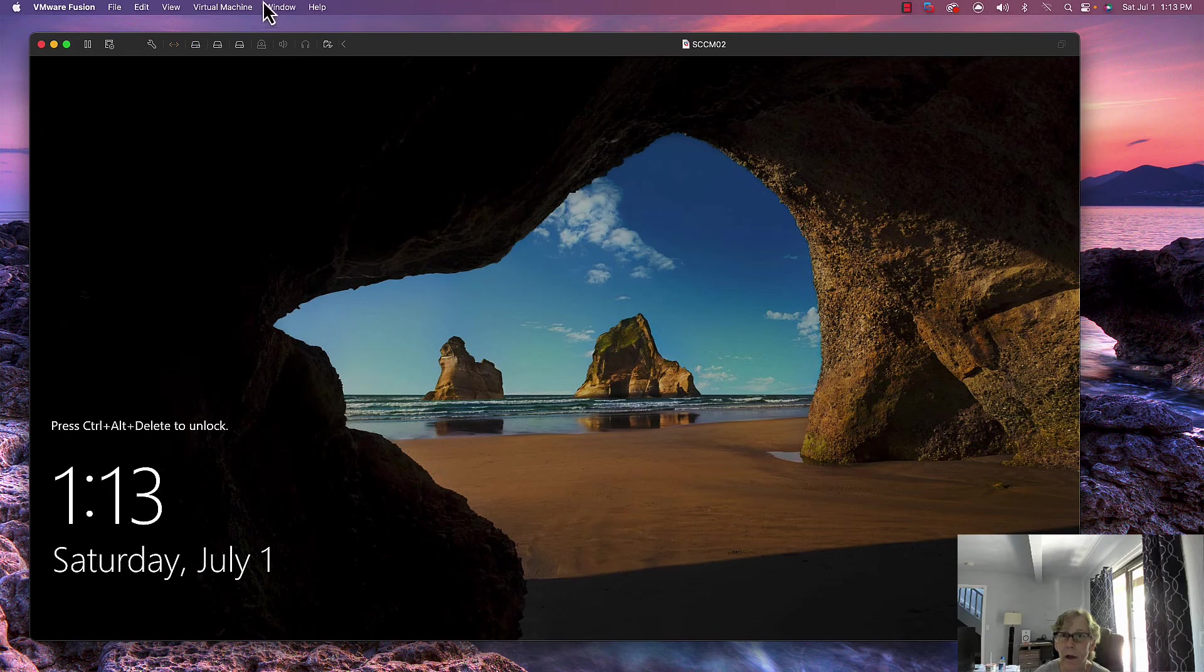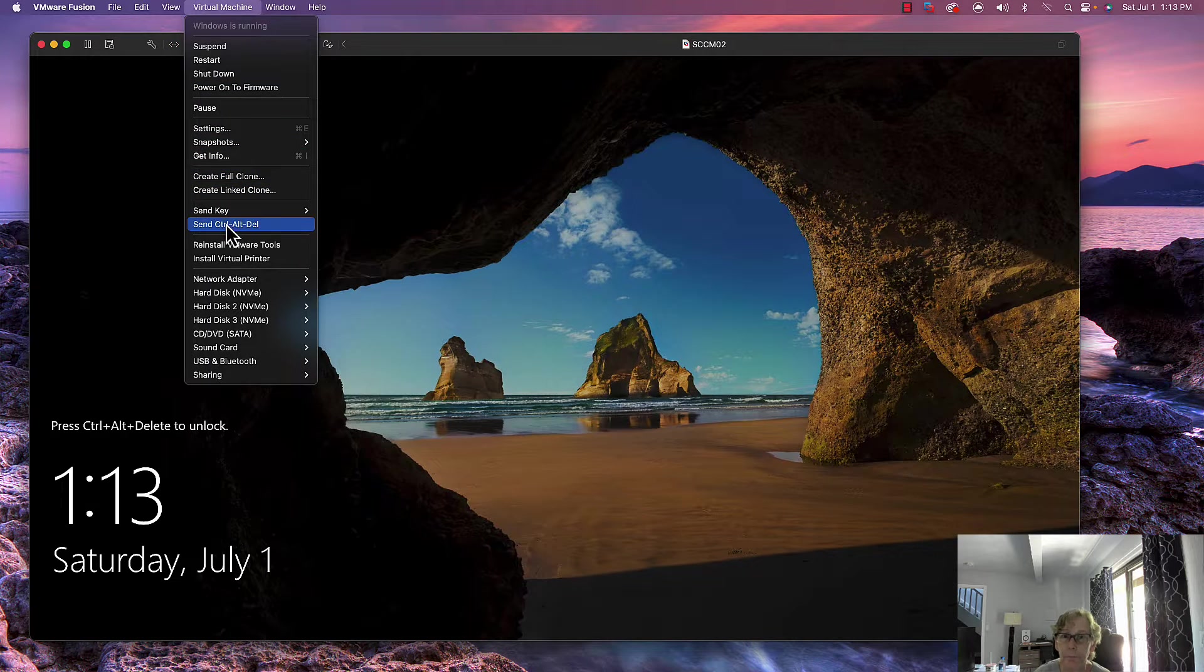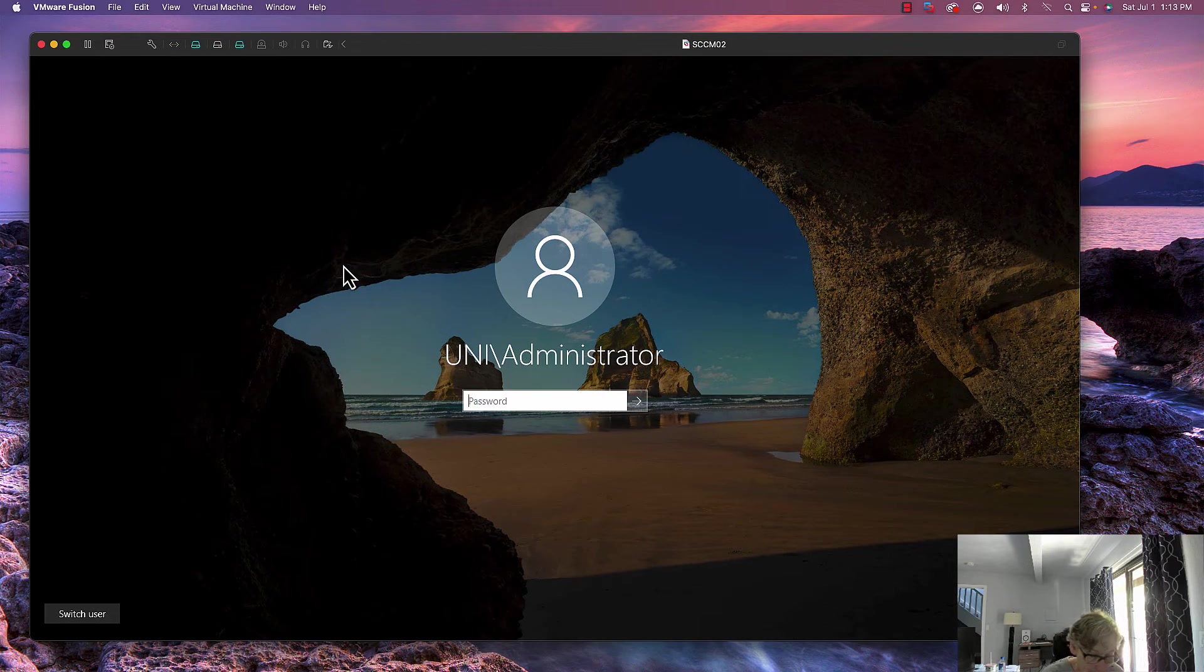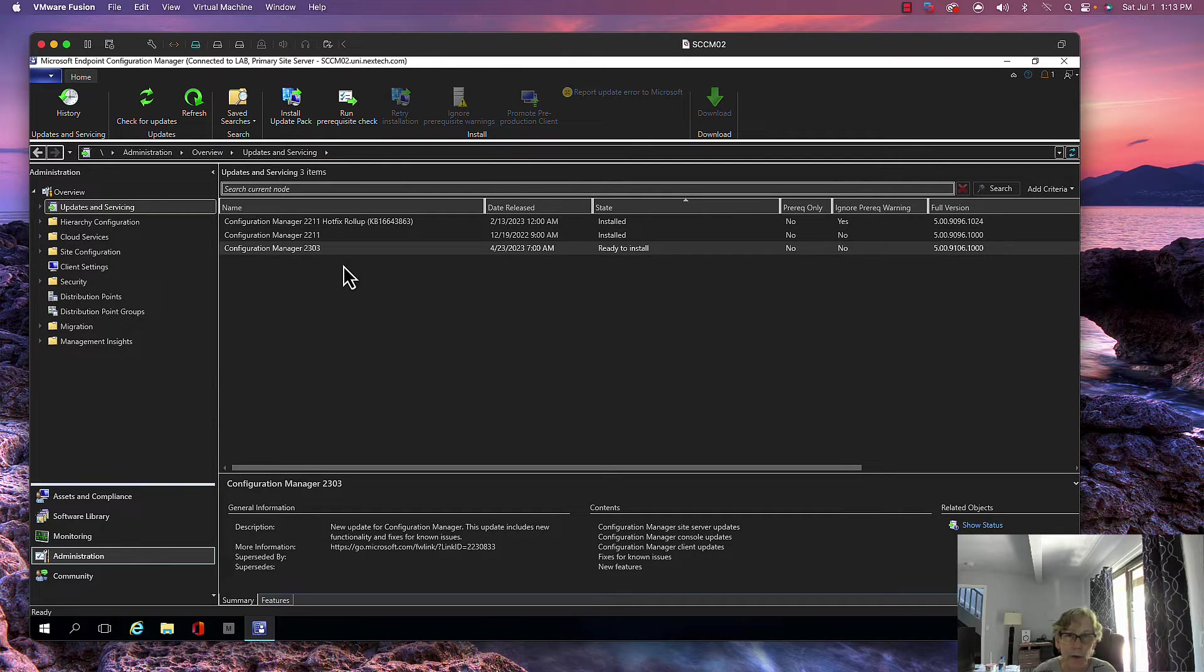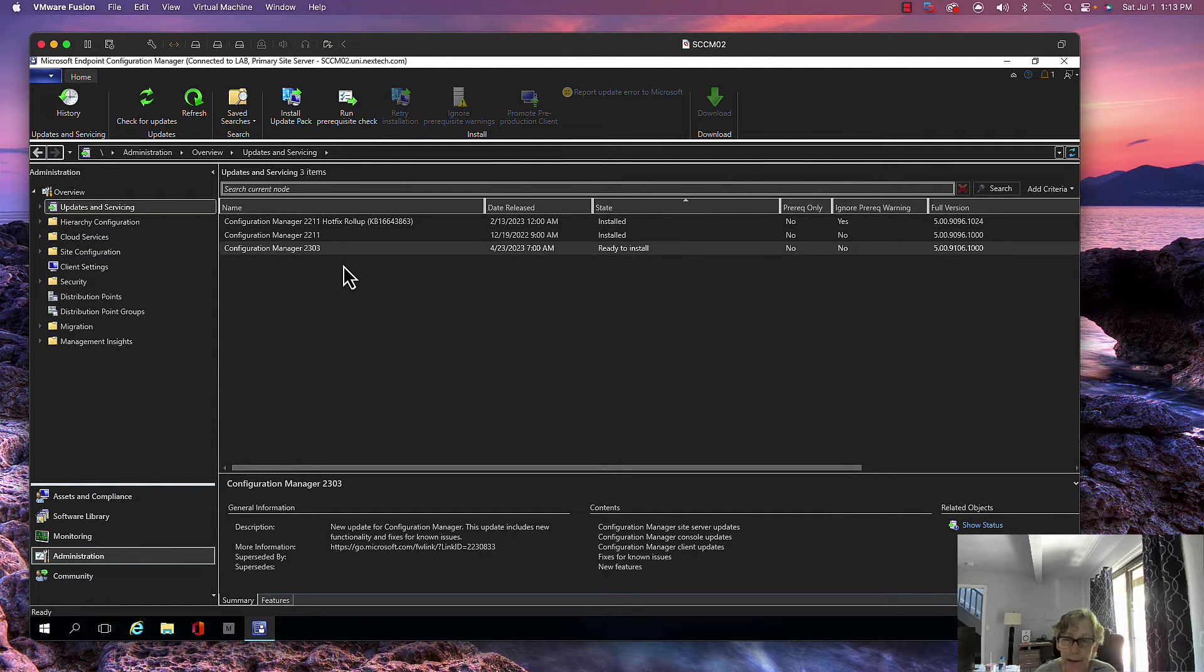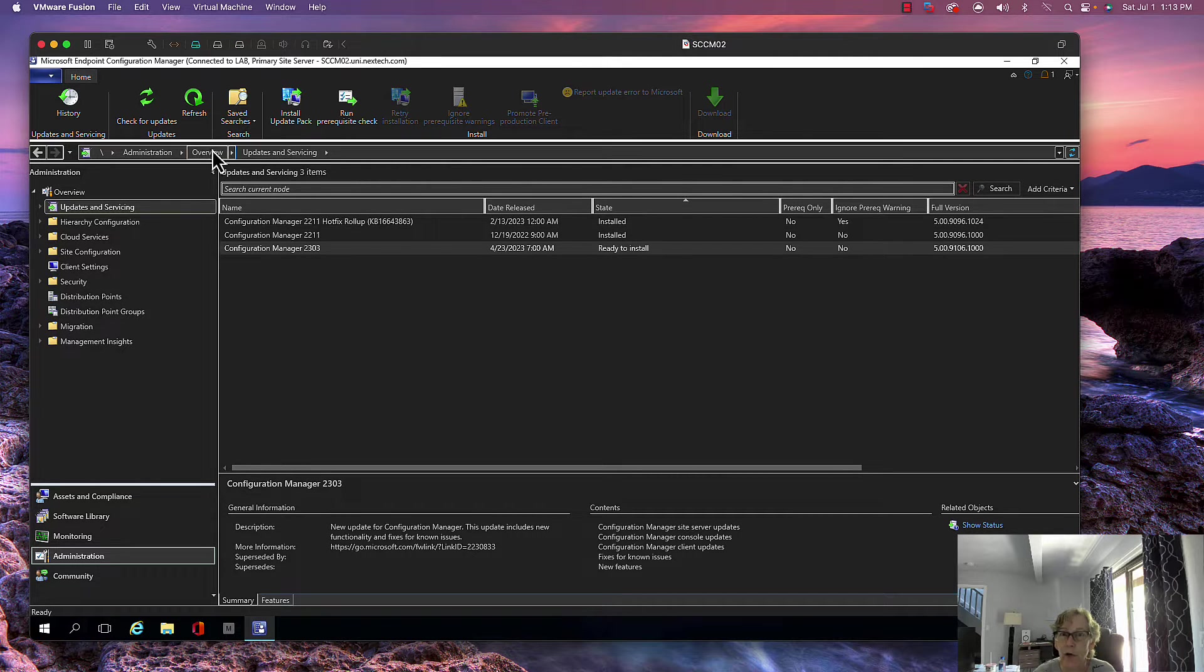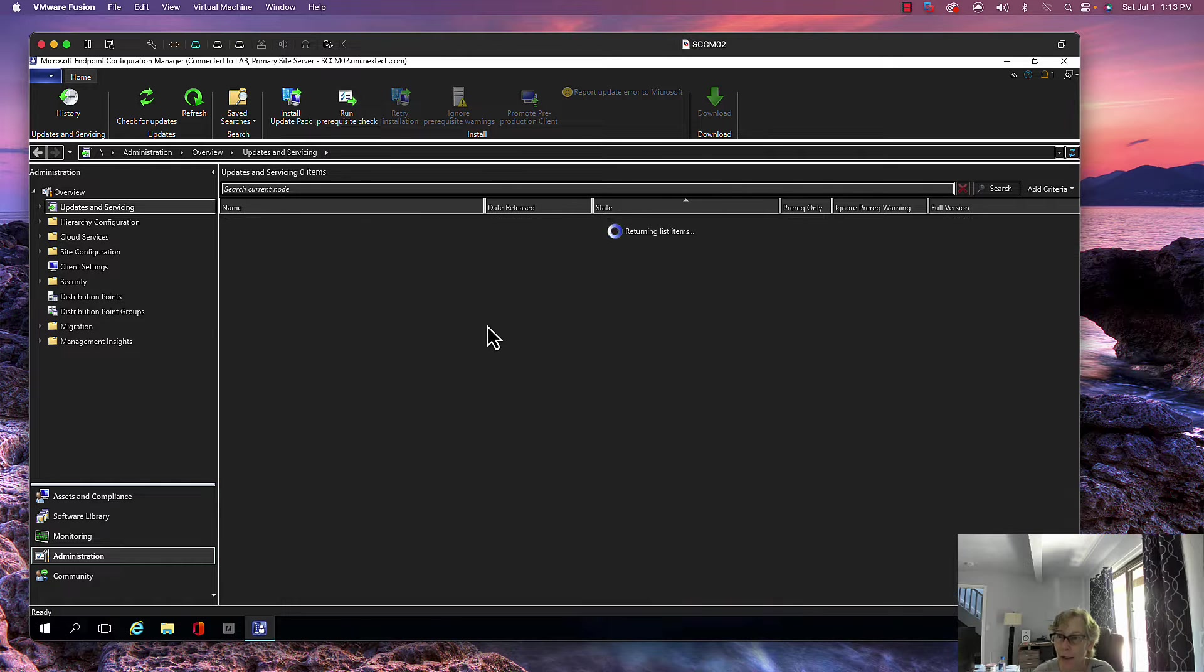I'm in the console and I'm going to log in first. I'll put a link in the description of all the new features that are available in SCCM. I like to do a prerequisite check first, so let's run the prerequisite check.